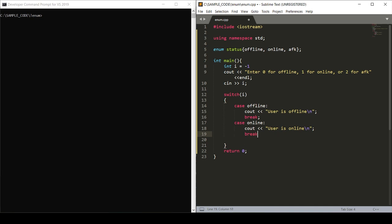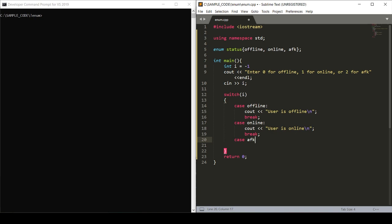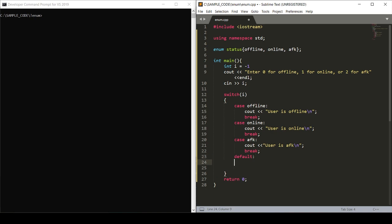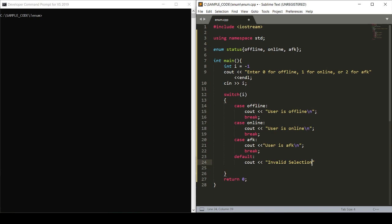And lastly, we'll have our default. In the case that a user enters a number that is outside of our 0, 1, or 2 range, we will cout invalid selection and make sure to break.